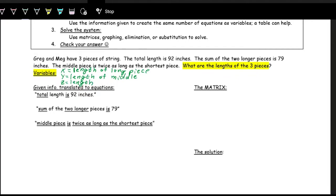It does not matter which variable we label which, as long as we are consistent. So now the total length is 92 inches — if you lay all pieces out in a row you get 92 inches. Adding the lengths gives us x plus y plus z equals 92.